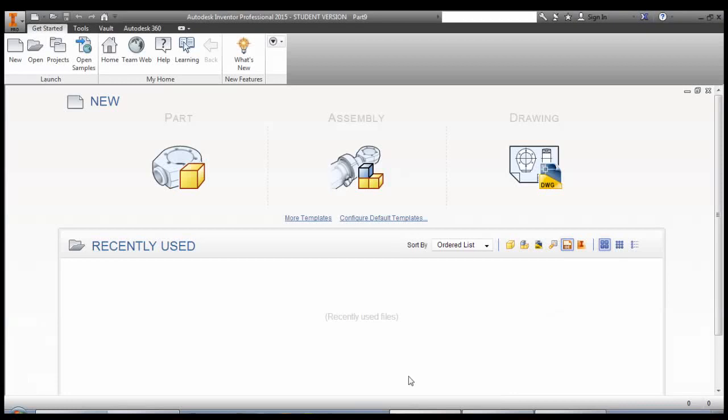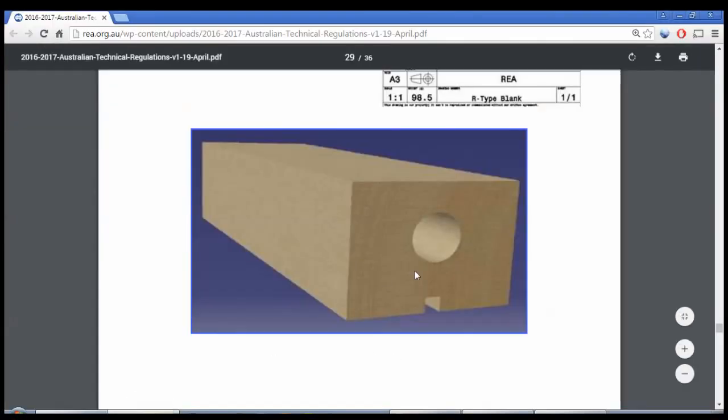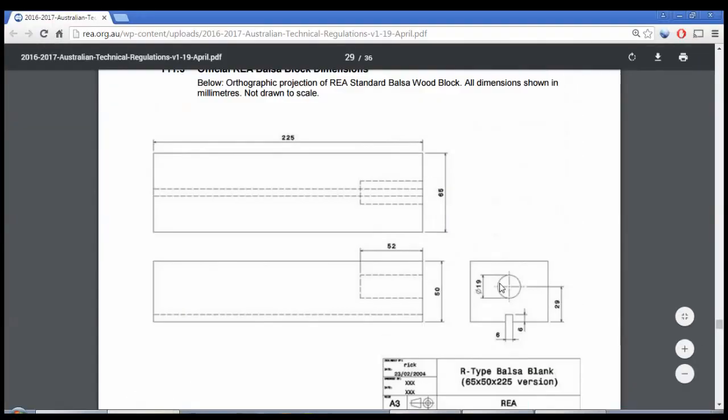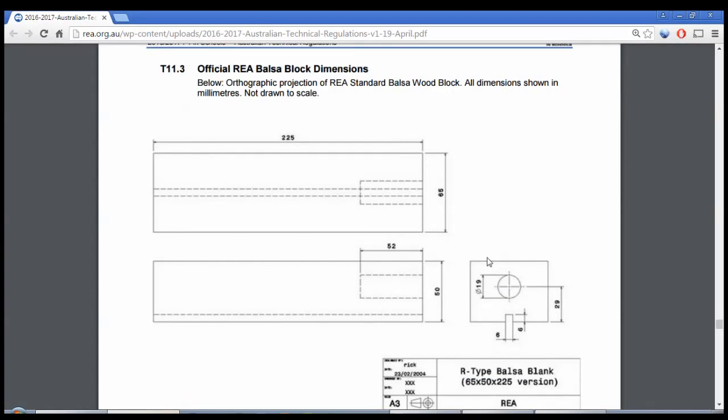In part two we're going to create another part and that's going to be the balsa block that the car will be machined from. To make this we're going to use 2D sketches and then extrudes but we will introduce a couple of new concepts.